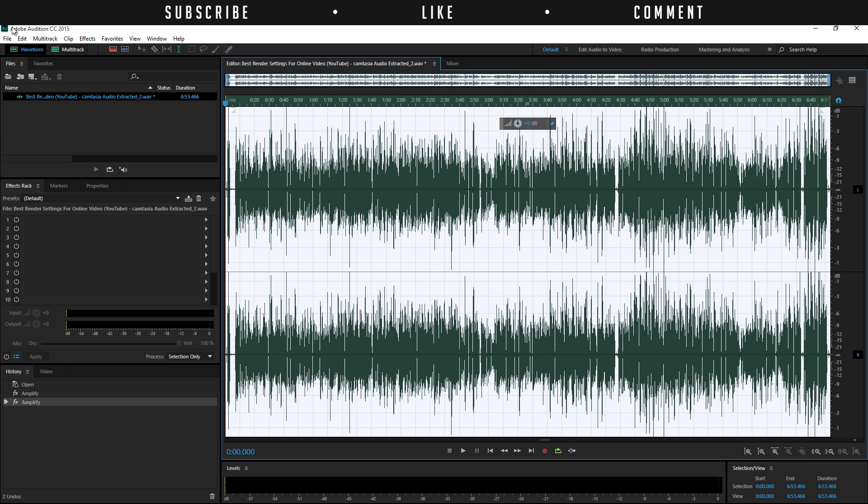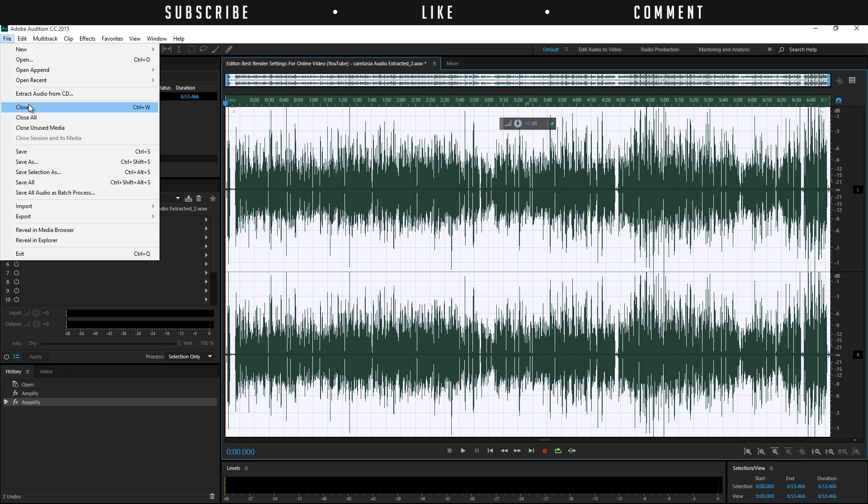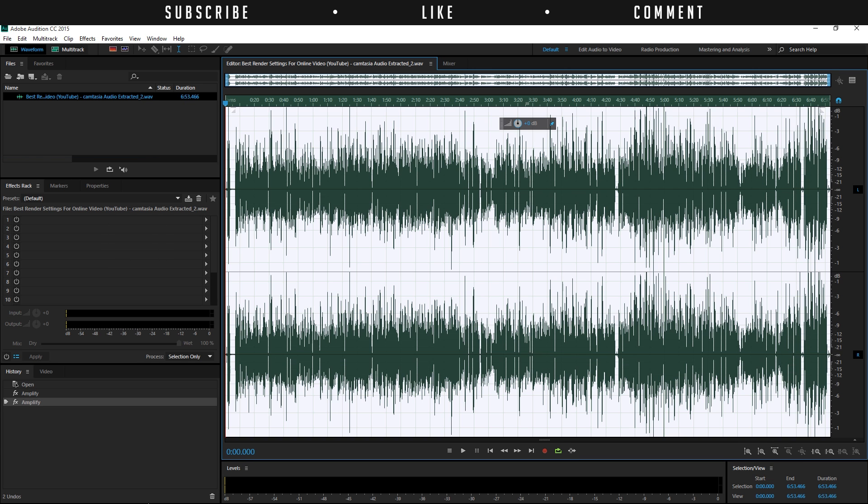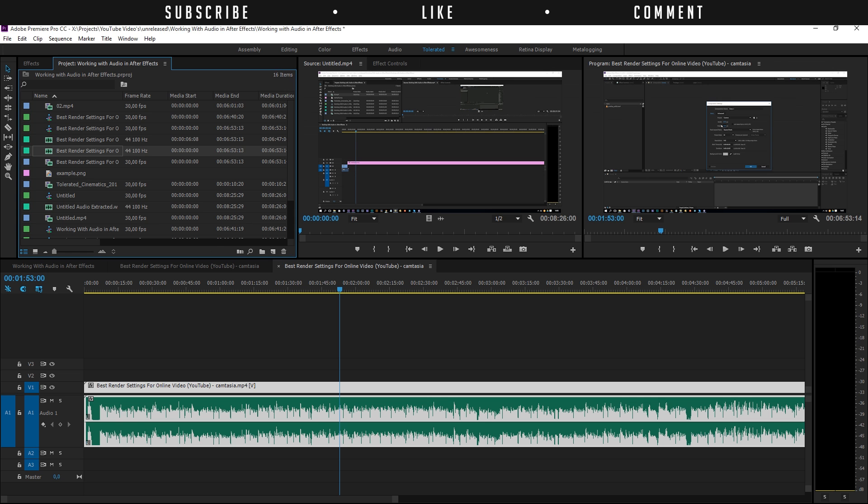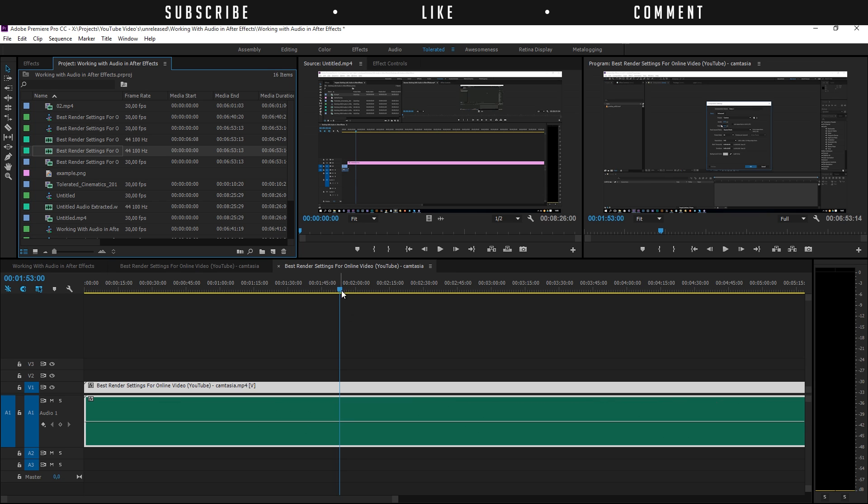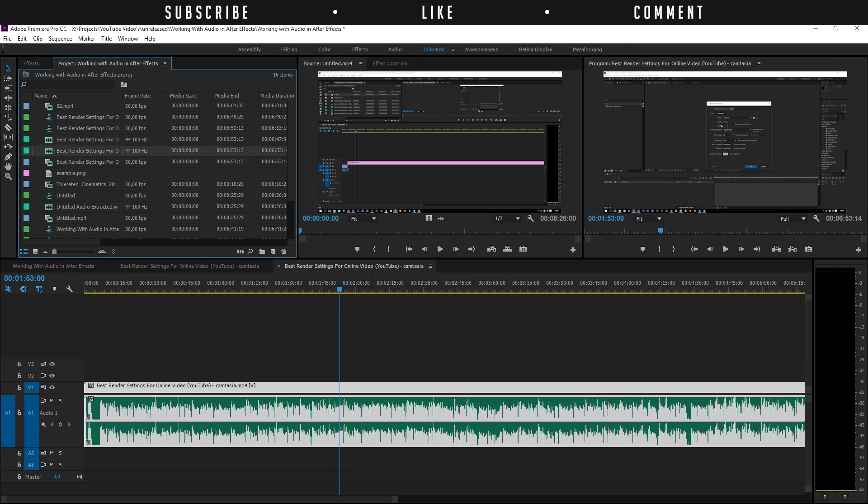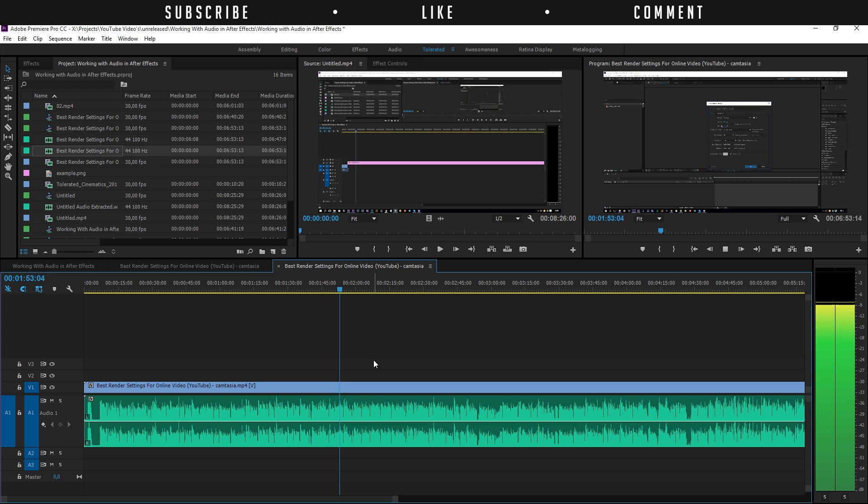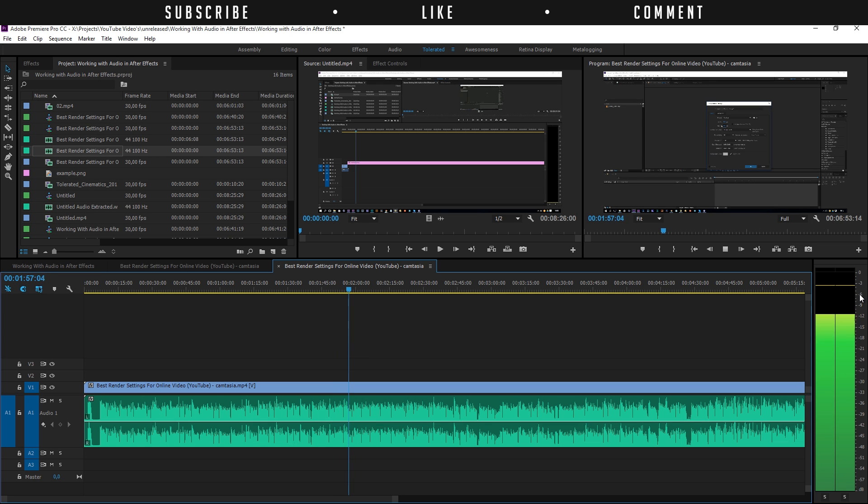I'm going to just save it. File, save. Now if we're going to go back to Premiere, it's going to load that file that we just edited in Adobe Audition. We're going to play this back, we'll see that our levels are between minus 3 and minus 6. This is actually great.